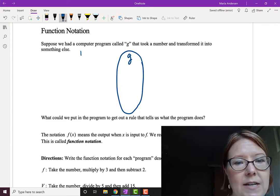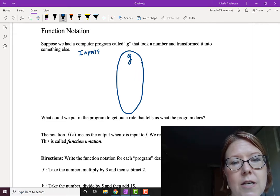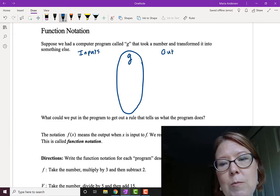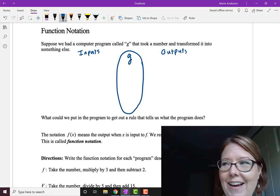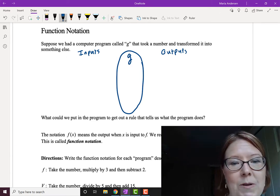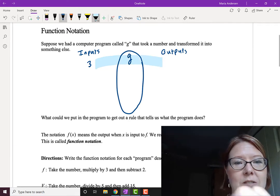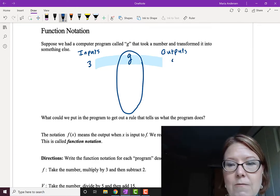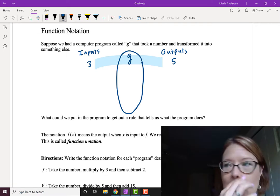On the left side here, I'm going to have inputs, and on the right side here, I'm going to have outputs. Let's just pick some numbers at random. I'm going to start with the number 3. I put in 3, it runs through the function G, and on the other side it spits out 5. That's G's little magic happening.